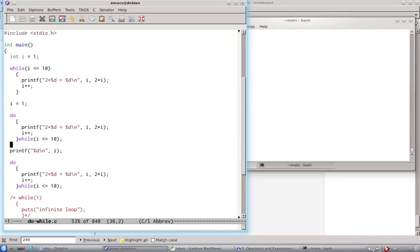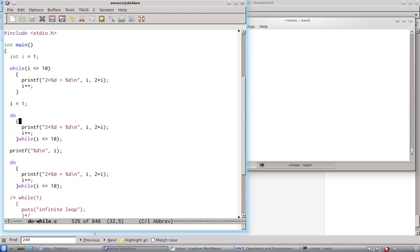That's what happens in do while loop. In do while loop, it is similar to while, but the body will be executed at least once. Note how while is written here. It ends with a semicolon.